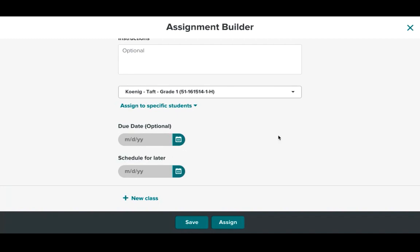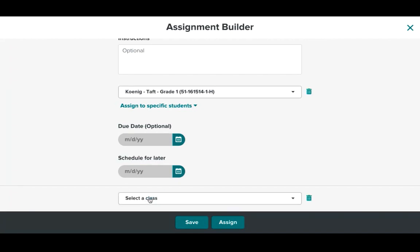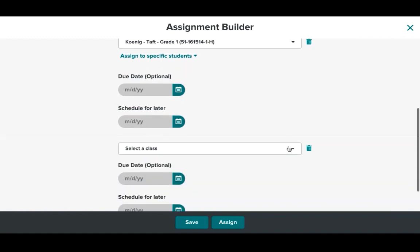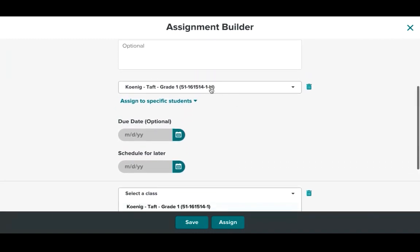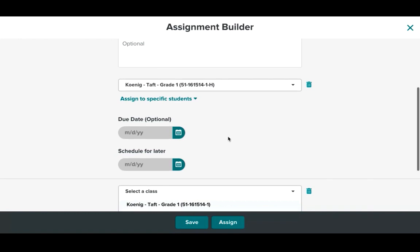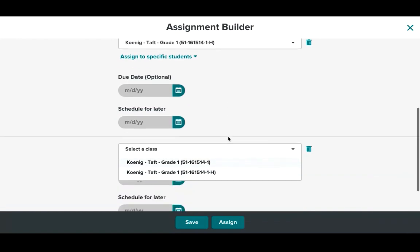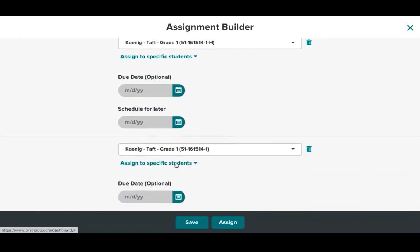However something else to note is if you are a teacher that has multiple classes and you would like to import these assignments into all of those classes at once all you would do is click here and select new class and then you would go down and as you can see the class I added to it ends with an H. So if I had additional classes I could select that here and also assign it at the same time. So again if you have multiple classes this is where you would do it.